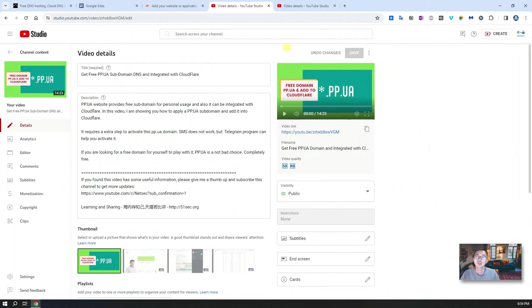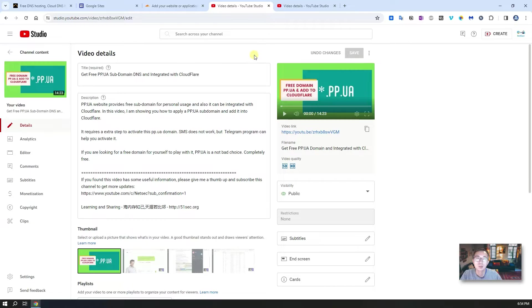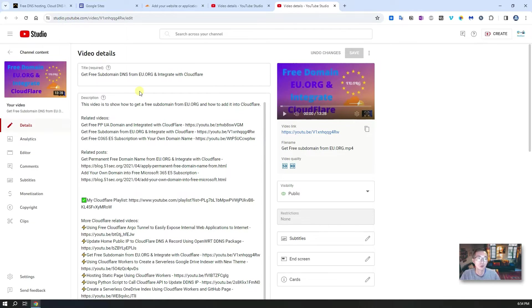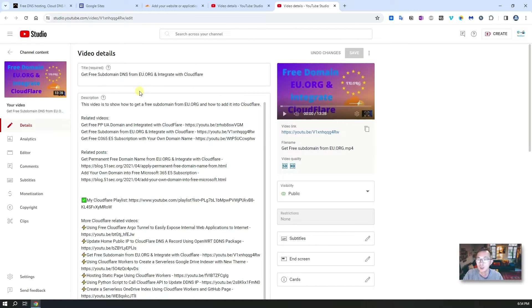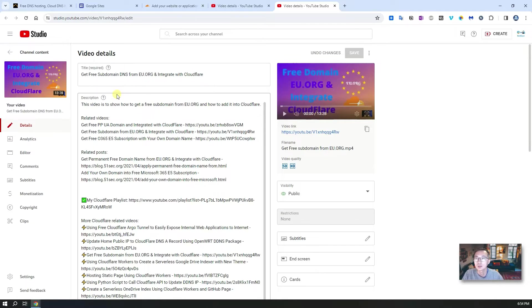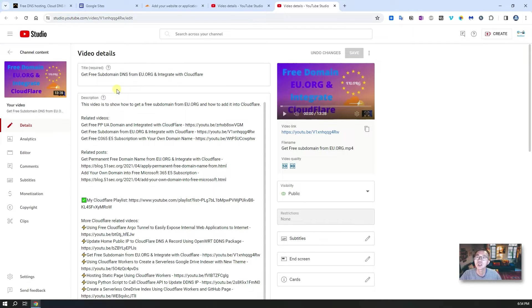If you haven't watched my previous videos regarding free subdomain DNS service providers such as pp.ua and eu.org, I strongly suggest you search my channel and find those two videos and see if they can give you more options when you're selecting your free subdomain. Especially eu.org, it works very well. I've been using it for a couple years already and it's working beautifully, and it seamlessly integrated with Cloudflare without any problem.